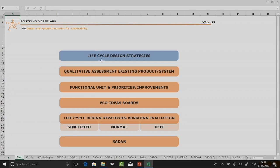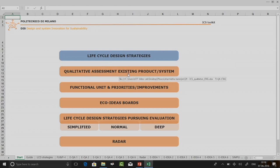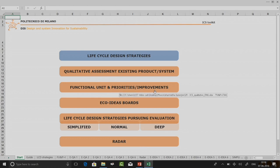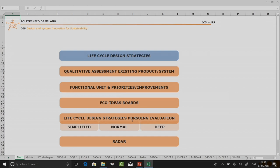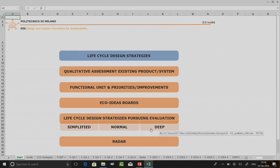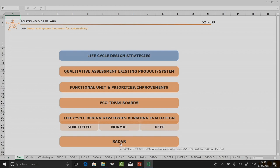What we can use this tool to do: I can read about the life cycle design strategies, do a qualitative assessment of an existing product or system, set the functional unit and priorities or improvements, use an eco ideas board, and do life cycle design strategies evaluation. The evaluation can be done using simplified, normal, or deep evaluation — you can do all three or select one depending on your requirement and time available.